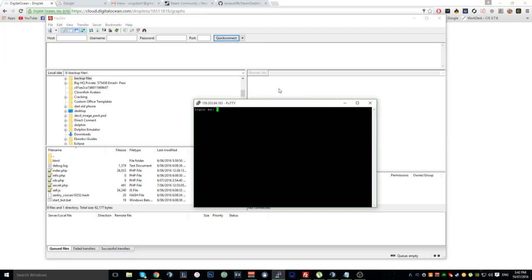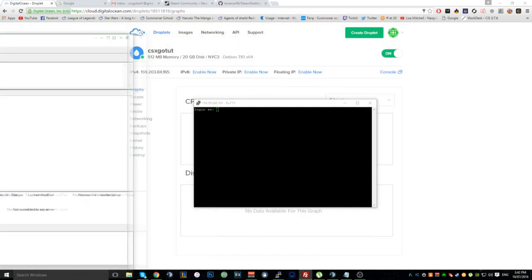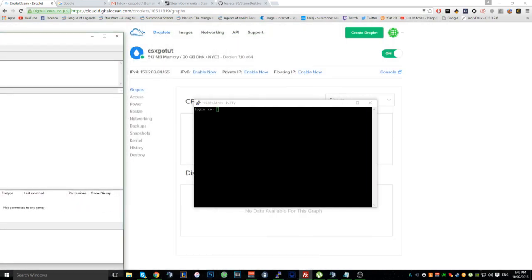Hey guys, what's up. Today I'm going to be showing you the last installment in the CSGO roulette website series, and today I'm going to be showing you how to set up the bot.